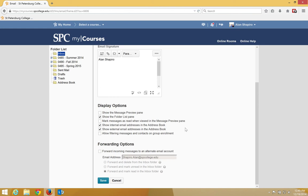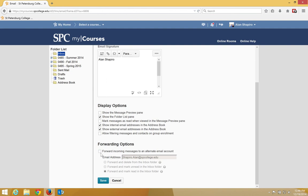Forwarding options: forwarding incoming messages to an alternate email account. This will allow you to send each email to another email address. This is not checked by default. If you check this, then an email when it comes in from a student will be sent to your SPC email by default. You can highlight this and send it to another email address if you like.